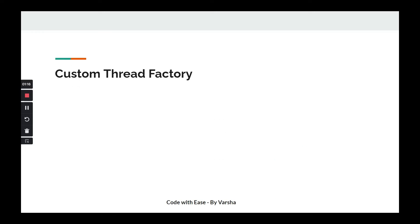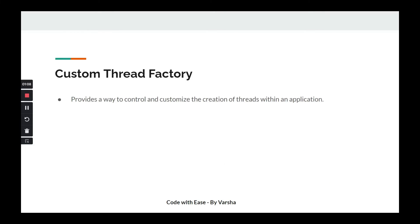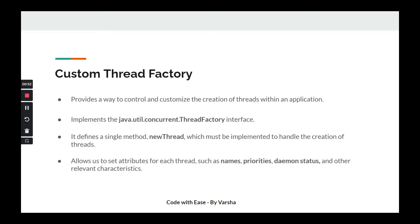So what do we learn about the custom thread factory? If we create a concrete class that implements the ThreadFactory interface, this custom thread factory class helps us control and customize the creation of threads. We override the newThread method and are able to set attributes for thread names, priority, and daemon status — all of which come in handy when we use thread pools, where a pool of dedicated worker threads benefit from having customized attributes.